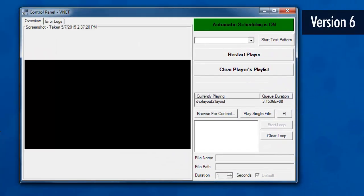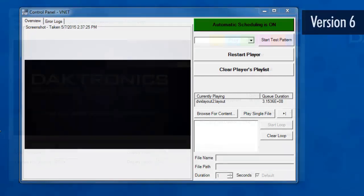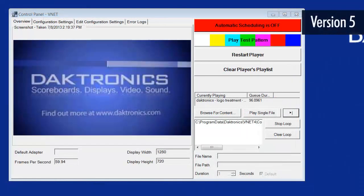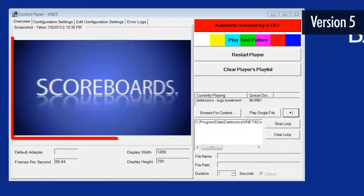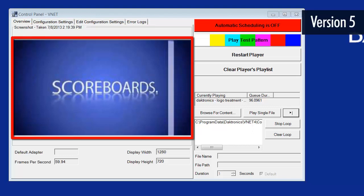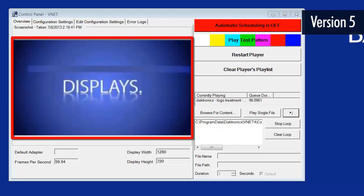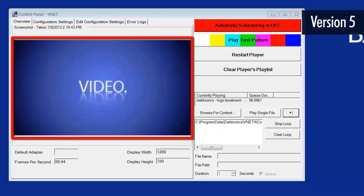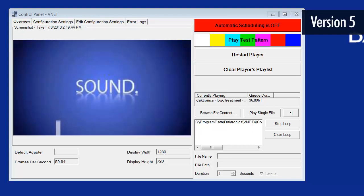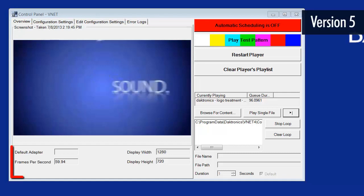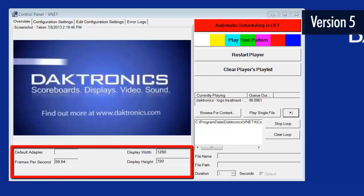For all versions of the DMP8000 software, the Control Panel defaults to the Overview tab. From here, you can see a screenshot of the content playing on the DMP8000 player which refreshes every second. Below this is the display size and frame rate that the player is set to.